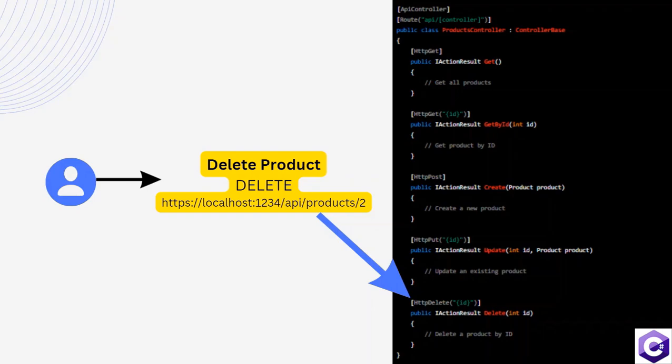If you look at the example on the screen, a user is trying to request to delete a product. The user is entering the URL localhost:1234/api/products/ followed by the ID of the product that the user wants to delete.